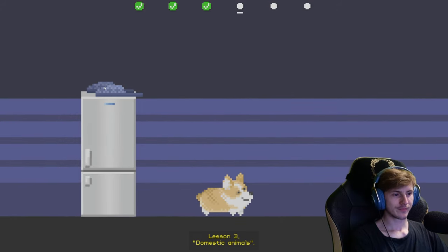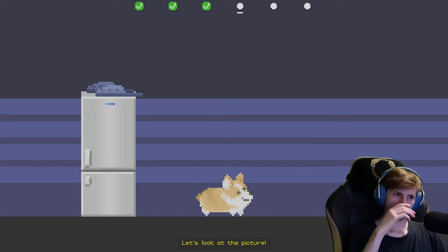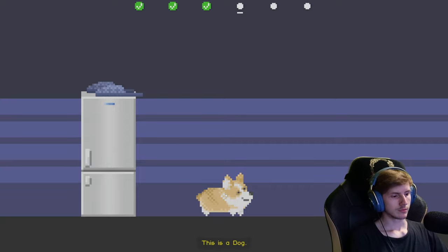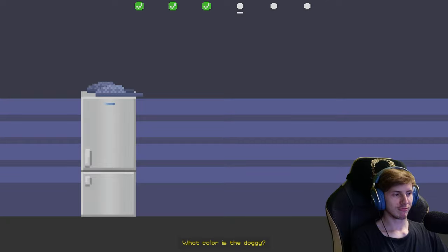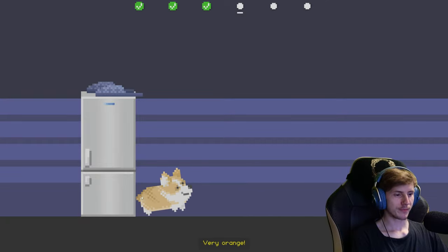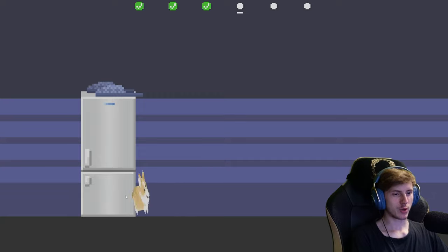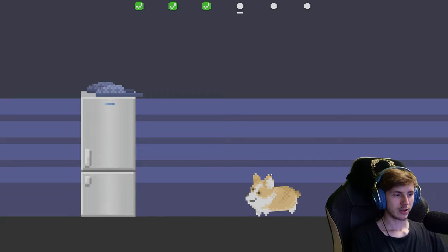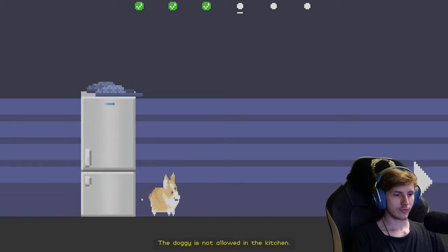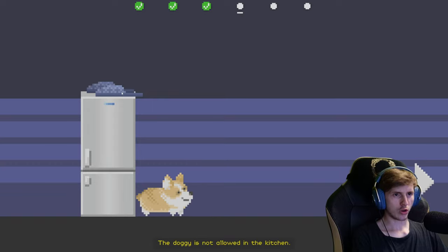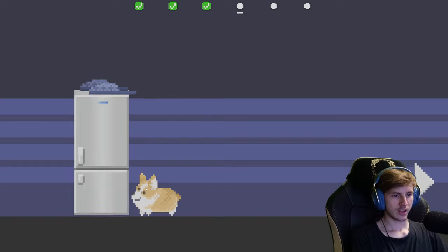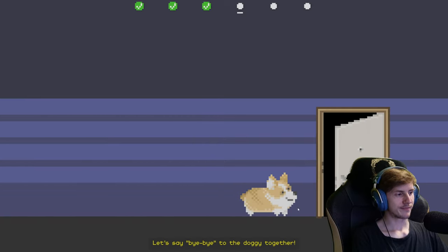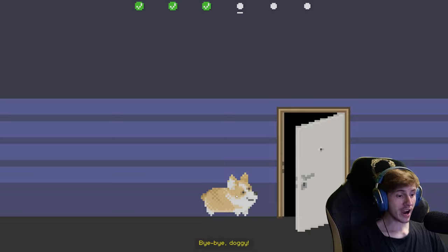Continue to the next exercise. What the fuck? Lesson 3: Domestic animals, Page 18, Exercise 5. Let's look at the picture. This is a dog. The corgi. The dog is in the kitchen. Ruff ruff ruff. What colour is the doggy? Orange. Very orange. Yes, the green dog. Why do dogs exist? Exactly. The doggy is not allowed in the kitchen. Ruff ruff ruff. Ah ok. Let's say bye bye to the doggy together. Bye bye doggy.